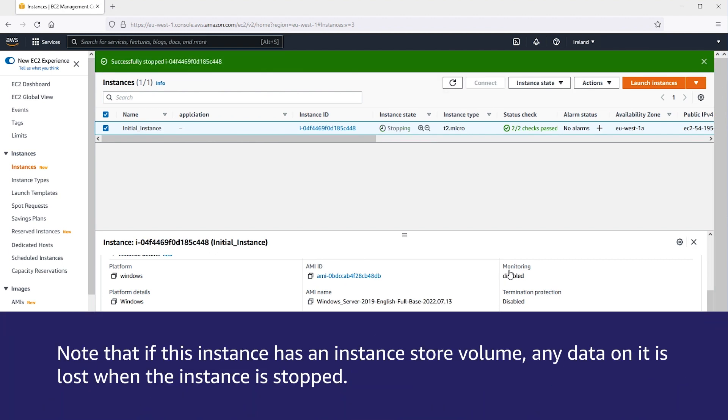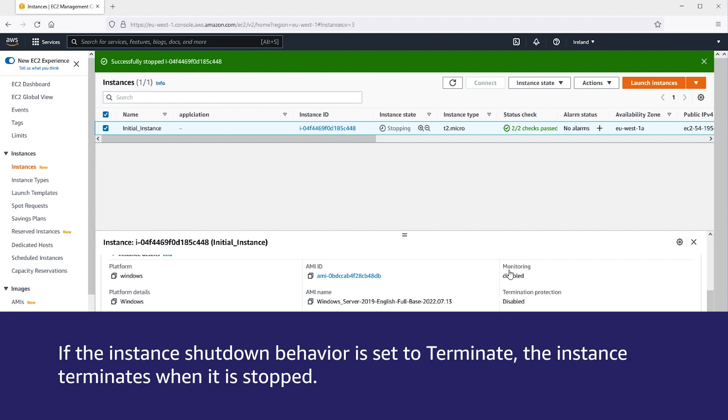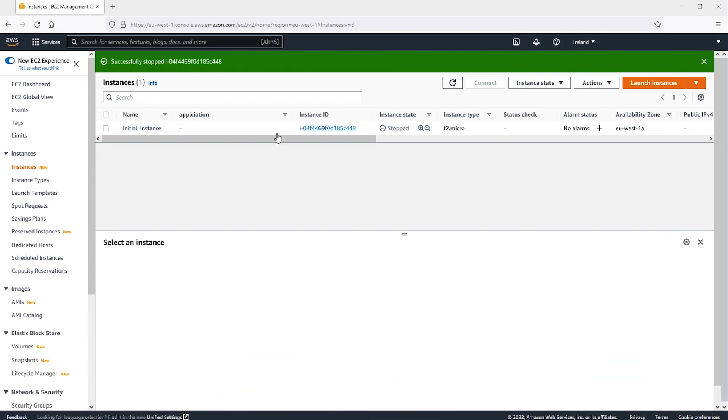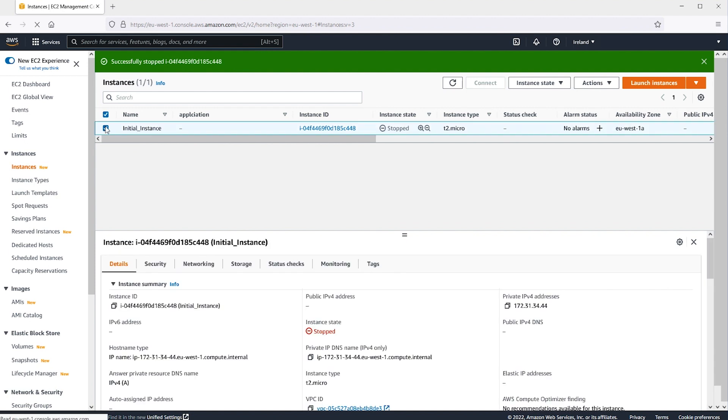Note that if this instance has an instance store volume, any data on it is lost when the instance is stopped. If the instance shutdown behavior is set to terminate, the instance terminates when it is stopped. Next, select your stopped instance.